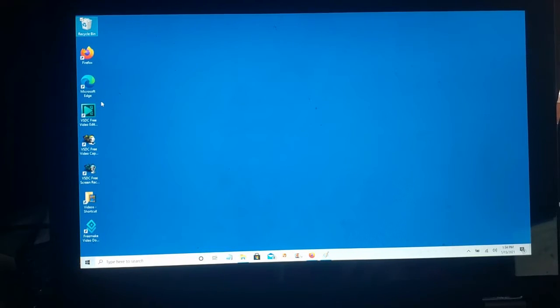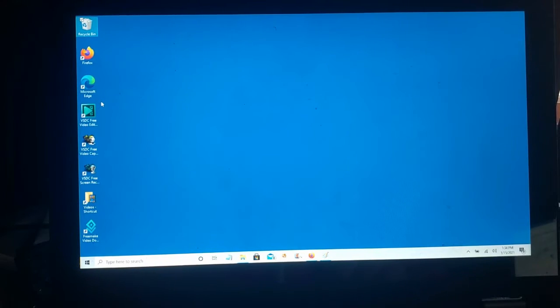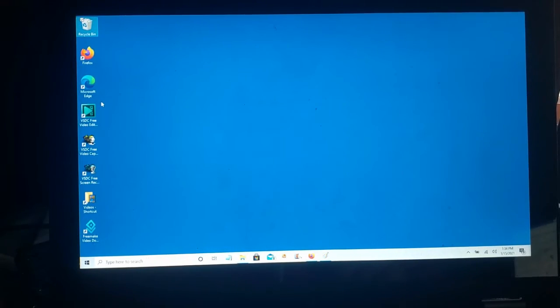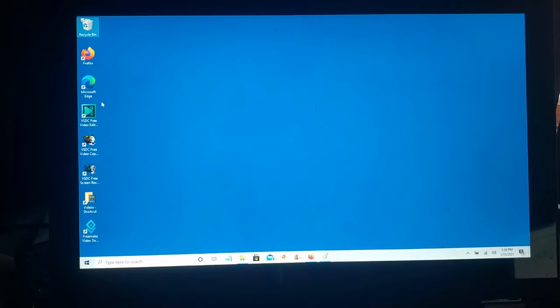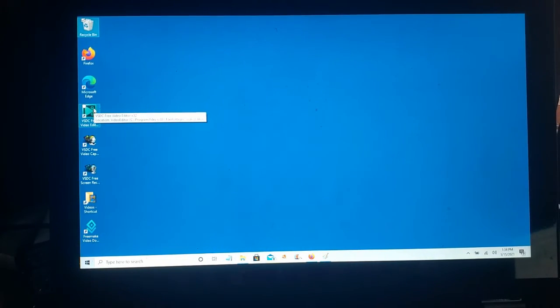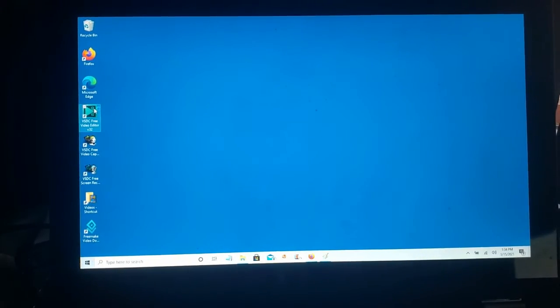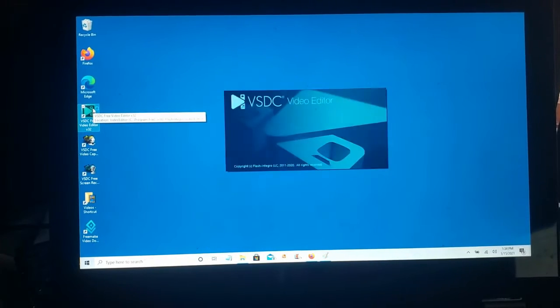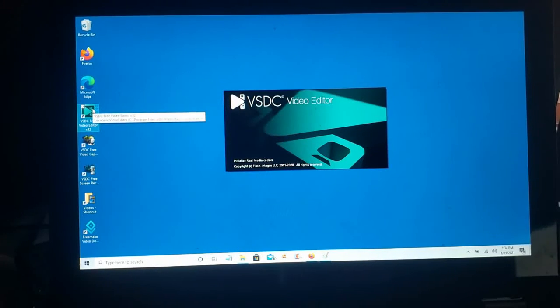I have been asked how do I prepare my videos for YouTube? First thing I do is I open up an application called VSDC. It's a free video editor.